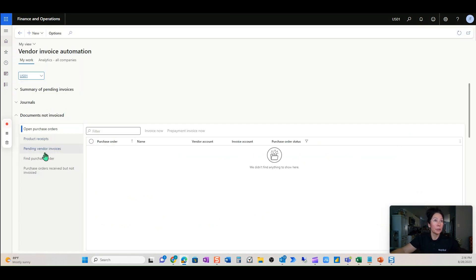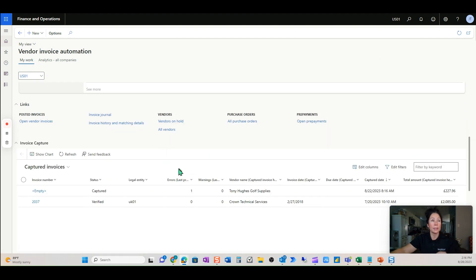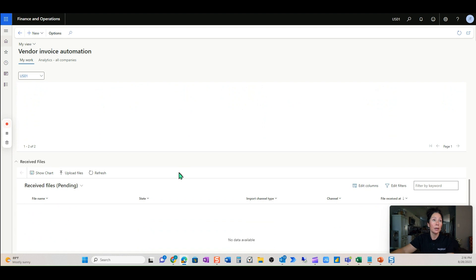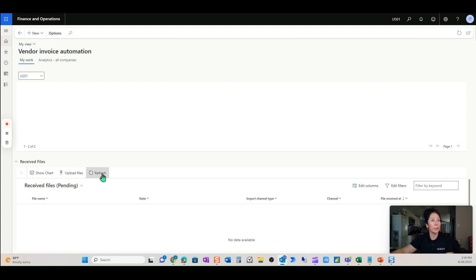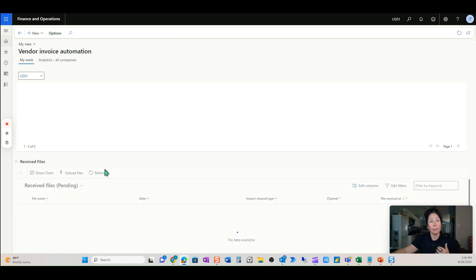We see there's no pending vendor invoice right now, but we will see one in a moment. The file hasn't come in yet. What happens is a Power Automate flow starts to run as it gets triggered by an email that has come over from the vendor.